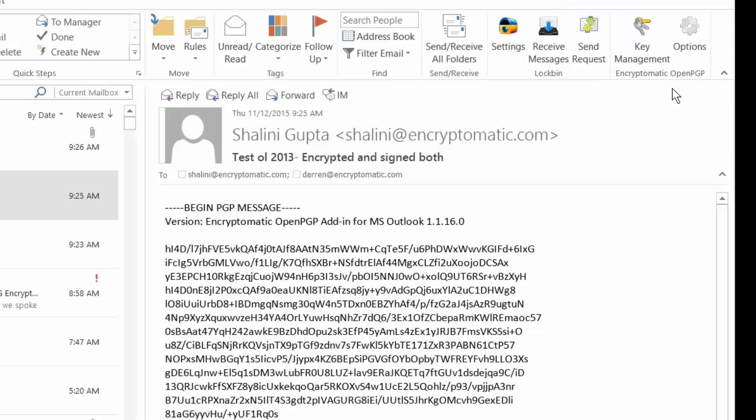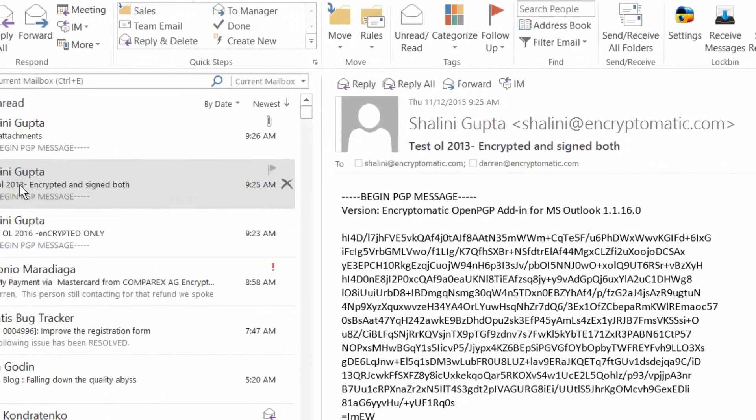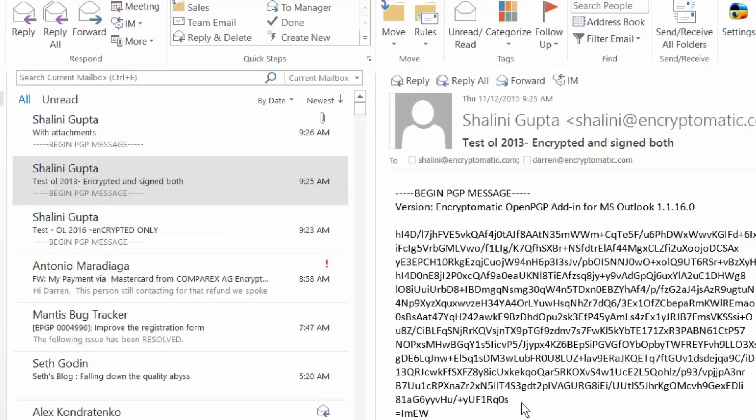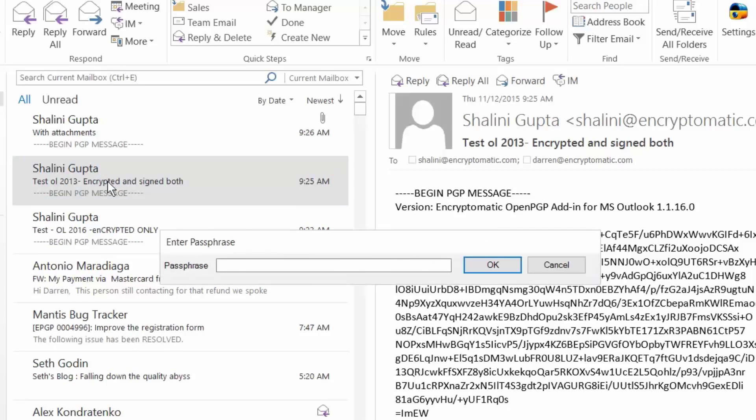So before we get into that, let me just show you how it works. This is an email message that somebody on my development team has sent to me, and you can see that it's illegible. This is the standard format that PGP encrypted email messages are sent in. That's what they look like until they're decrypted.